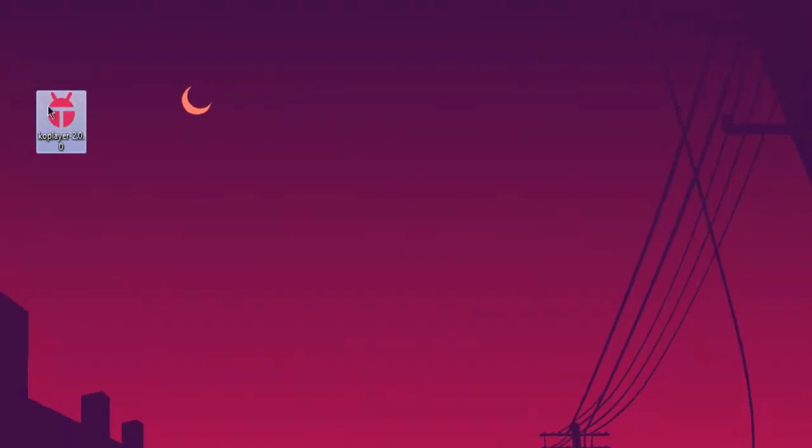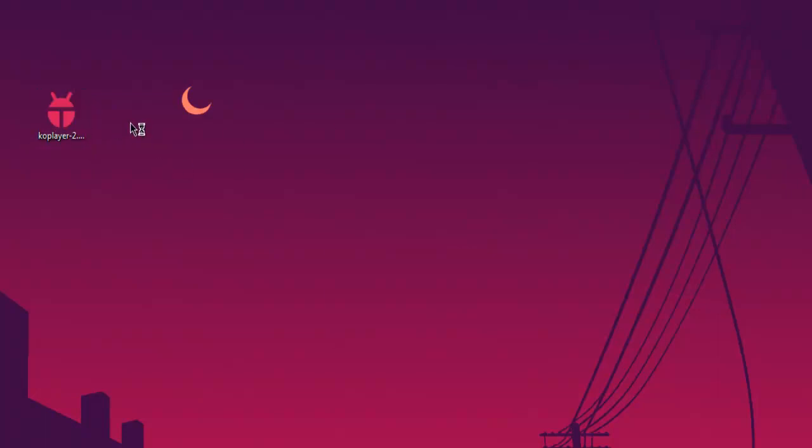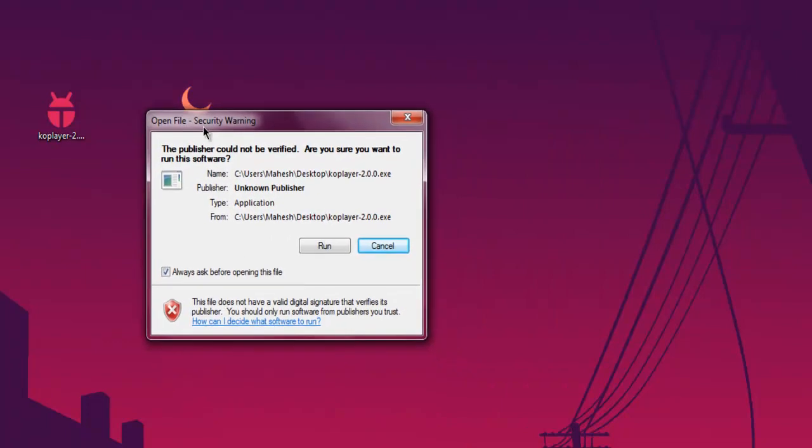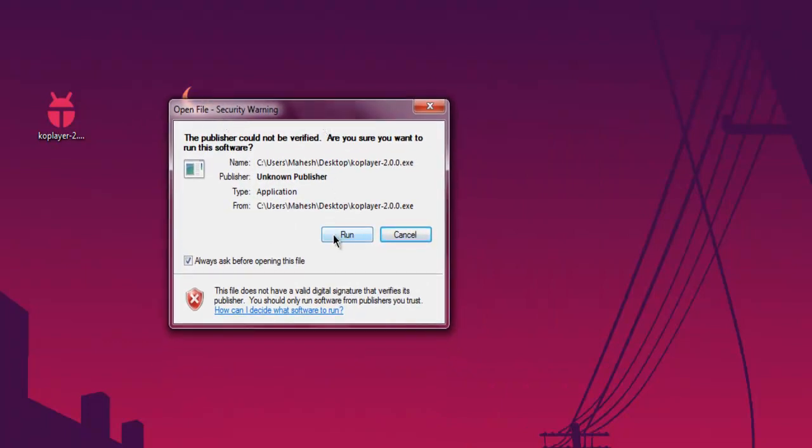In my case it's desktop. Double-click on the installer, which will ask for this security warning. Click on run.